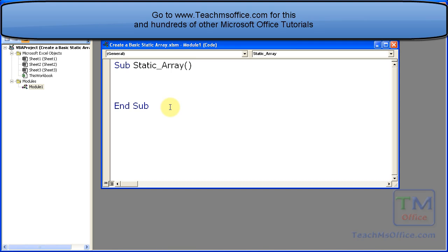Now since the array variable can contain multiple elements, we need to tell the macro how many elements we want the array to contain. With a static array, you cannot change the number of elements within the array.